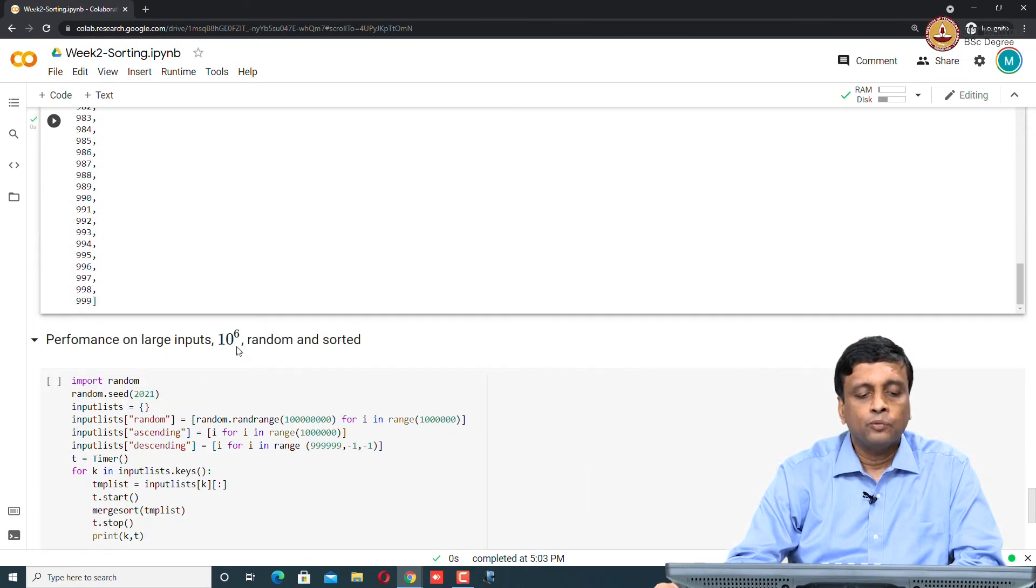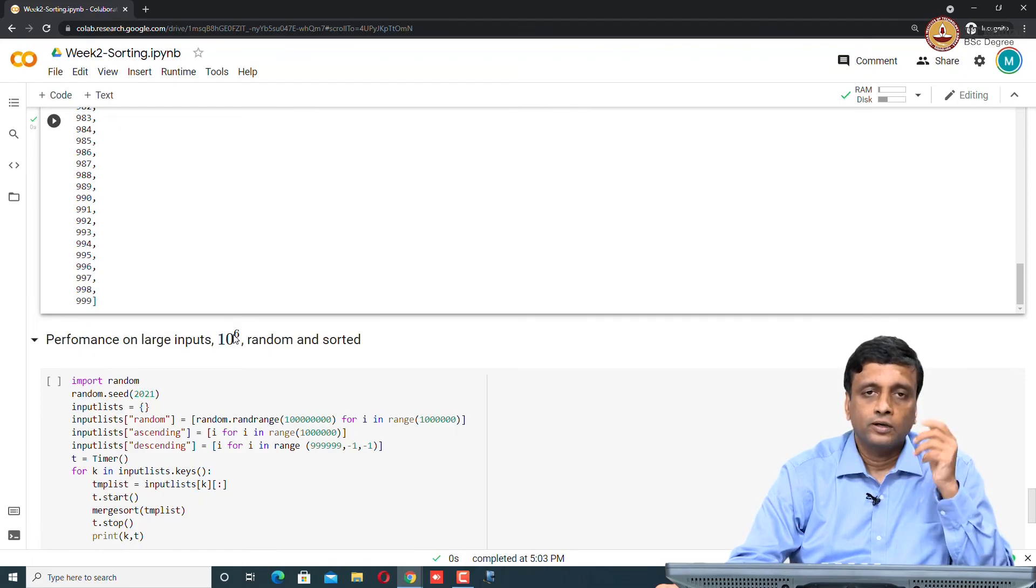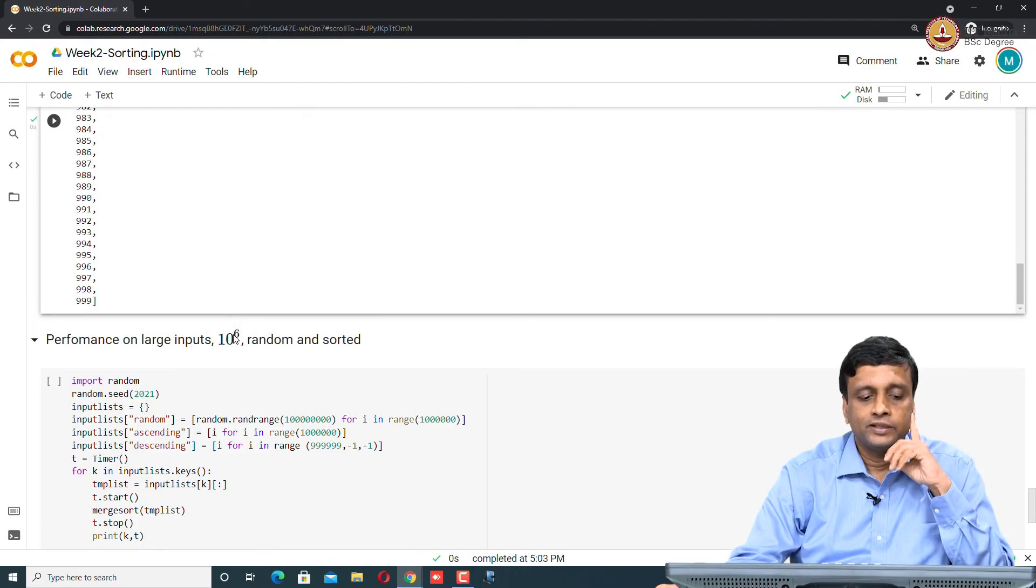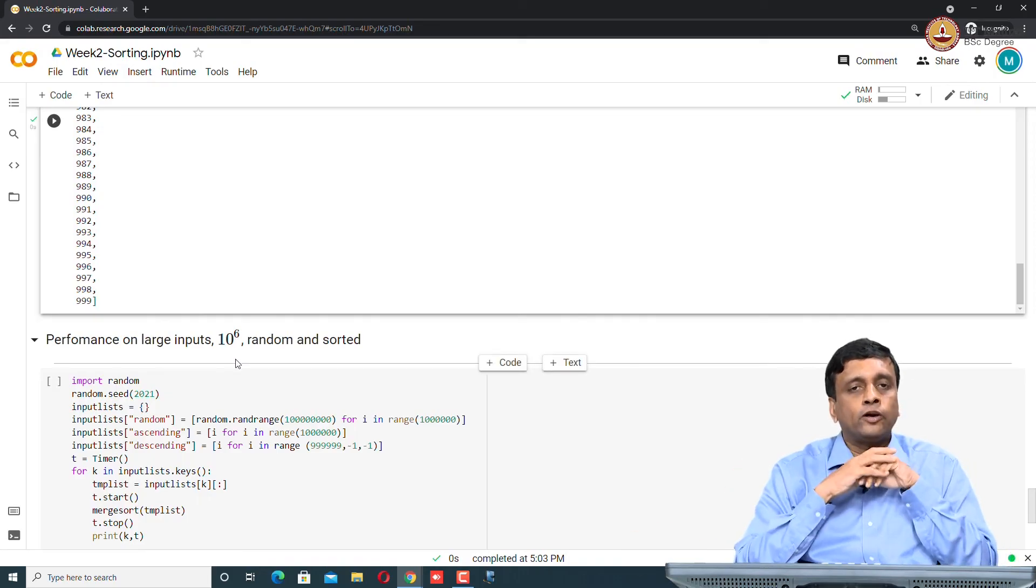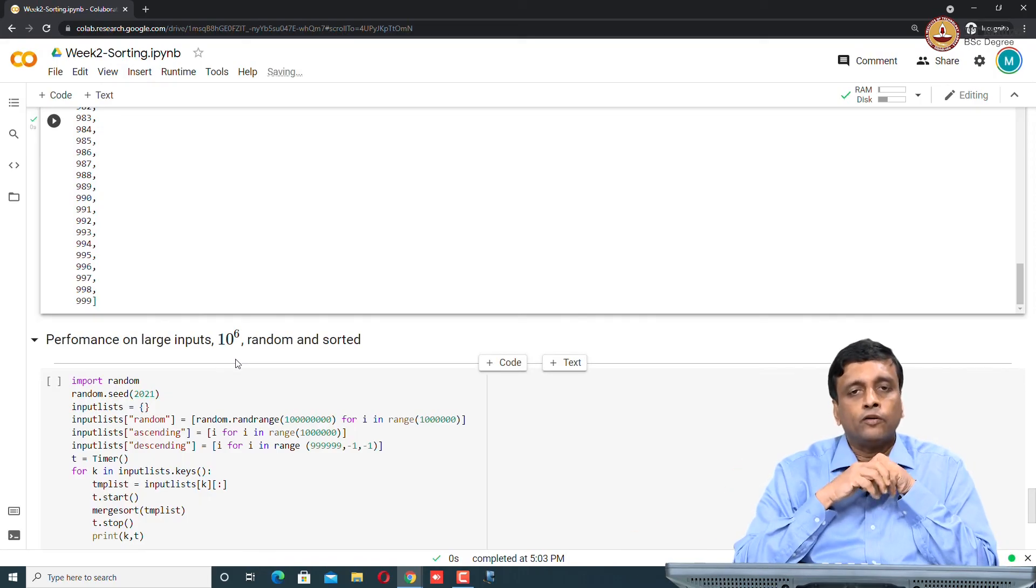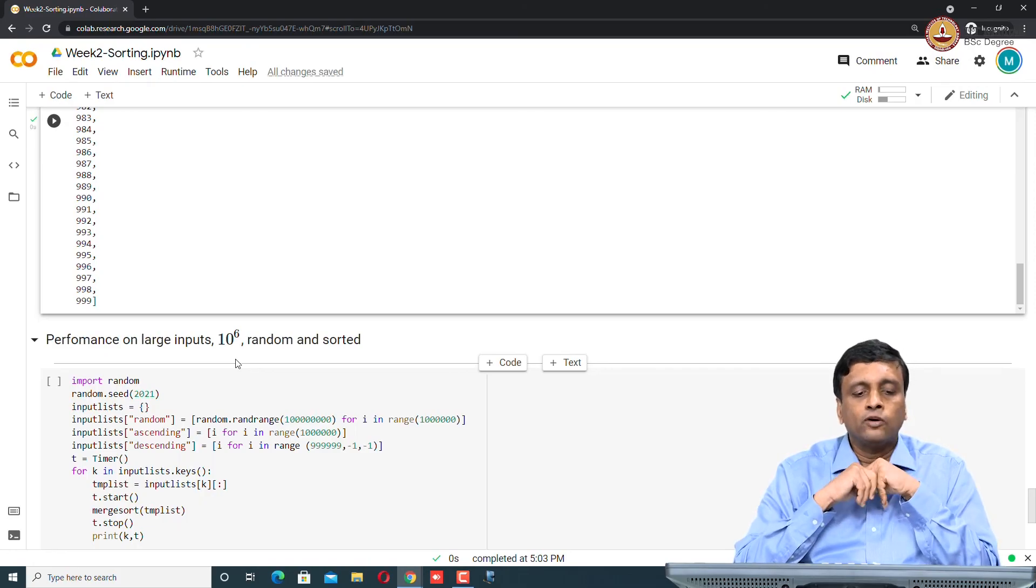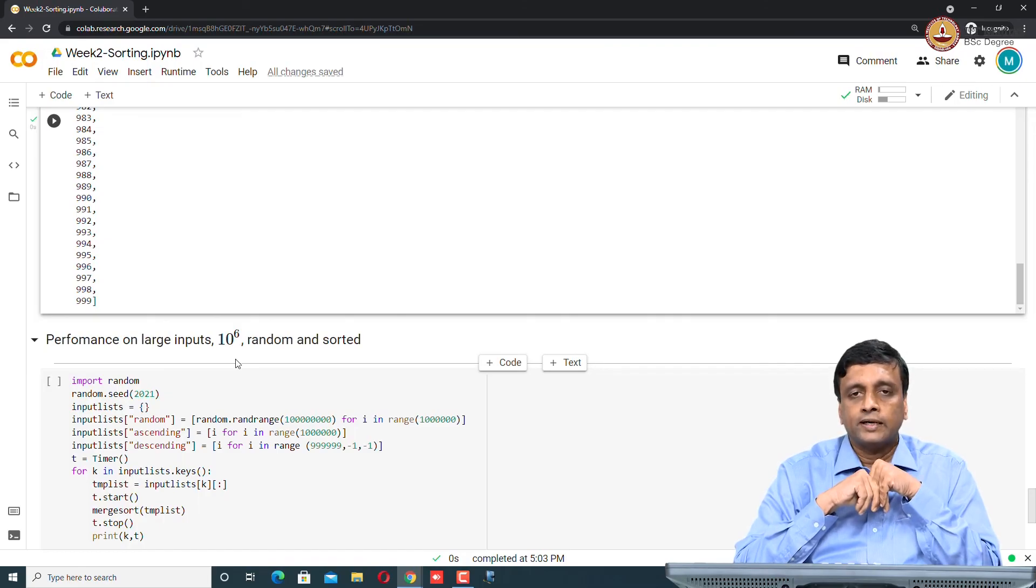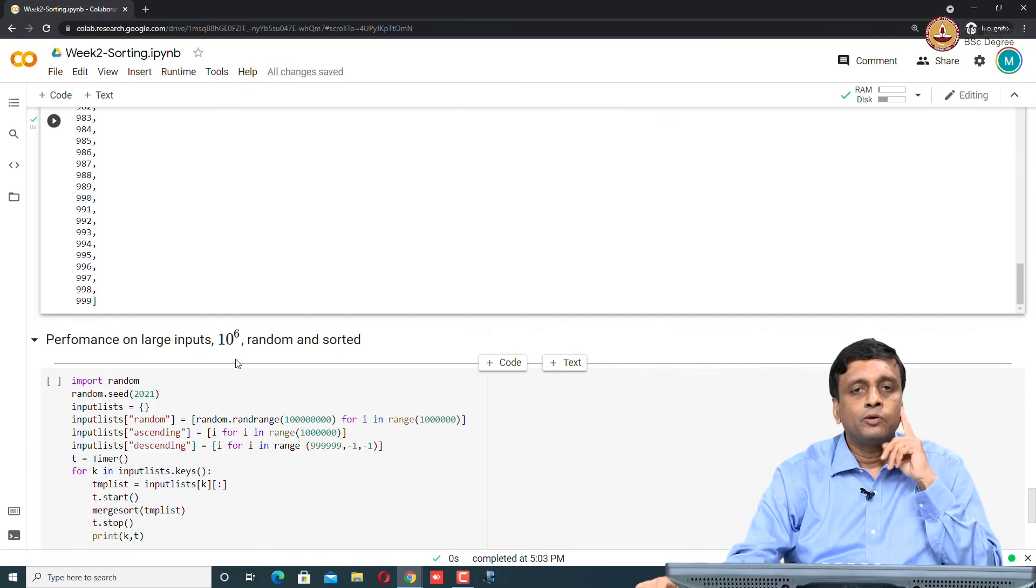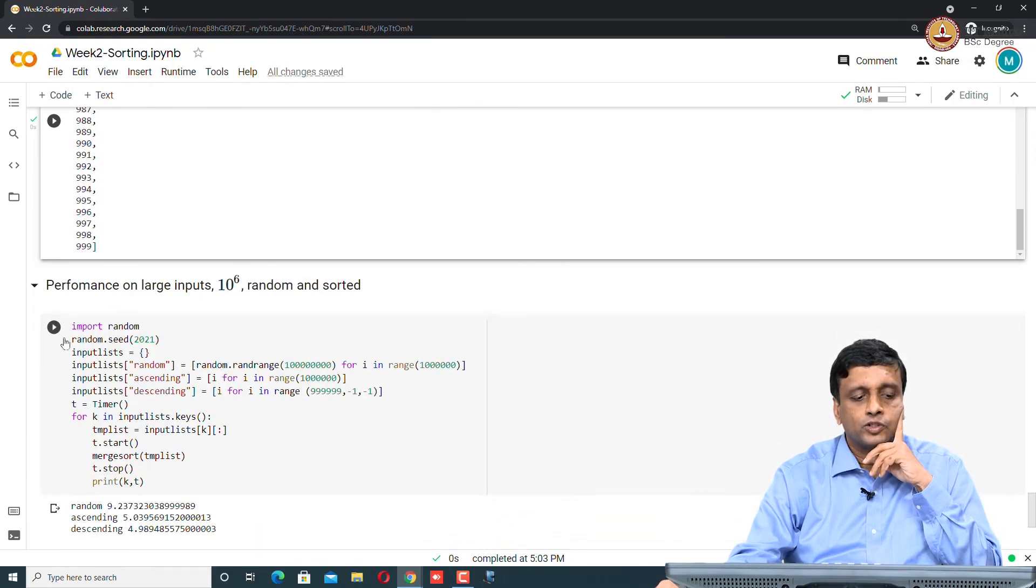But our real interest is in the performance. Supposing now we take a seriously large array, which we have not tried at all with insertion sort and selection sort. If you try it, you will find it takes forever. But 10 to the power 6, remember, if I do n log n on 10 to the power 6, log n of 10 to the power 3 is about 10. So n log n on 10 to the power 6 is going to be more than 10 to the power 7. We said that 10 to the power 7 is what we would expect in 1 second. So n log n should take between 1 second and 10 seconds is what we would estimate.